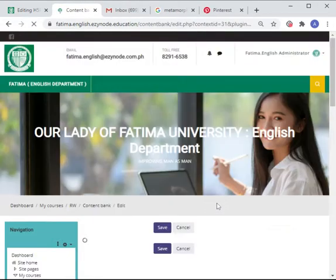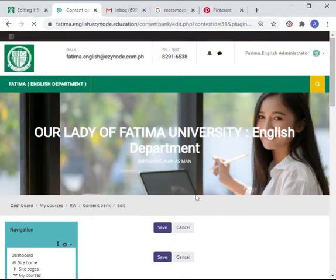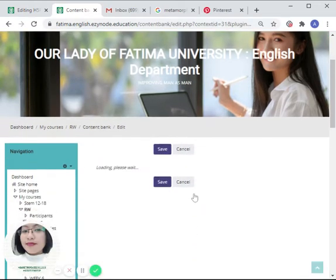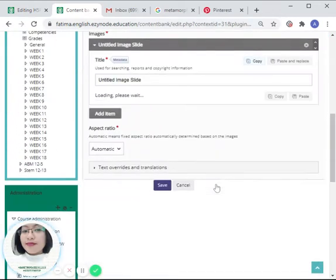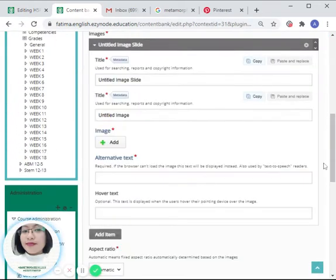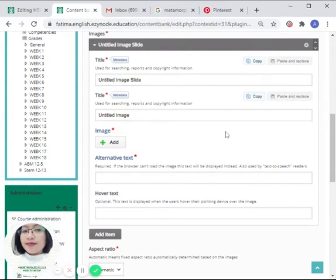So prior to the creation of this video, I already saved the metamorphosis process of a butterfly. So let's try that.